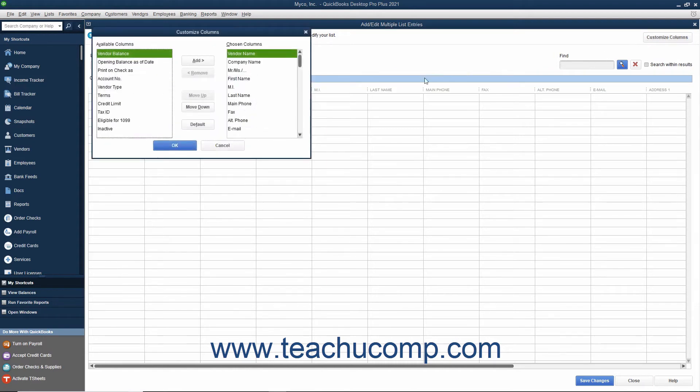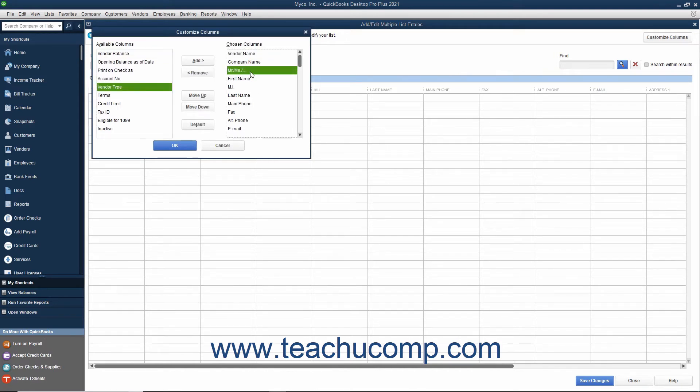In the Customize Columns window that appears, select Column Names from the Available Columns and Chosen Columns Lists, and click either the Add or Remove Buttons to add or remove the desired columns.